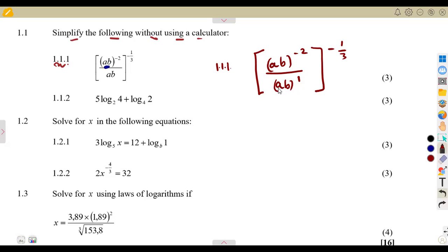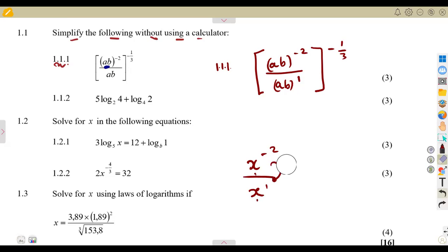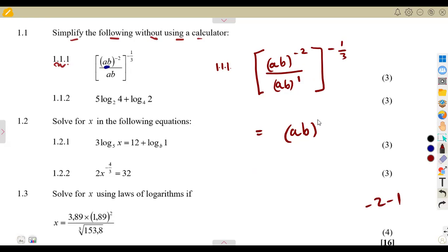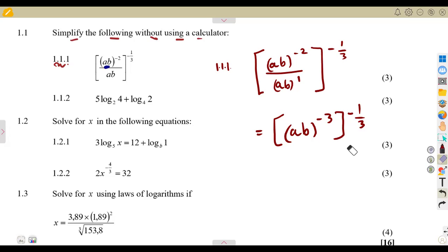This is ab over ab — same base — just like x to the exponent of minus two divided by x. When dividing the same base you subtract exponents, so we are going to have ab to the exponent of minus two minus one, which is minus three. But don't forget there is already an exponent of minus a third outside the major bracket.